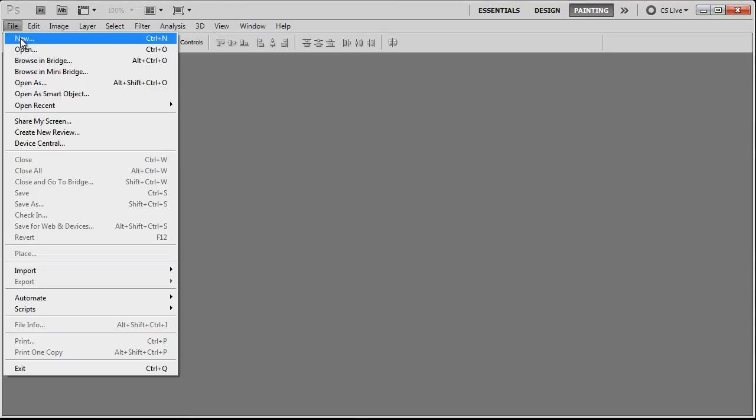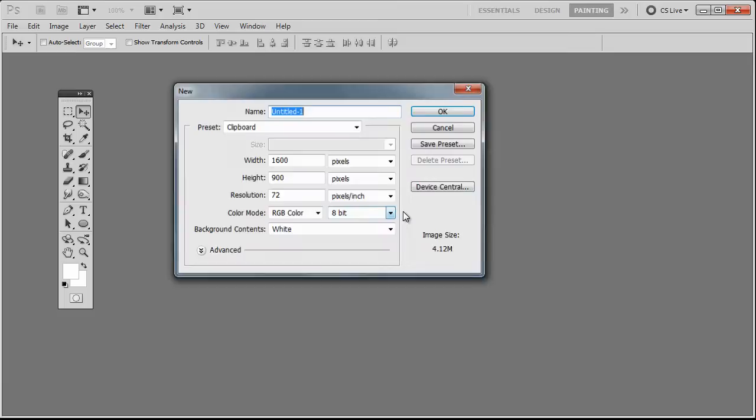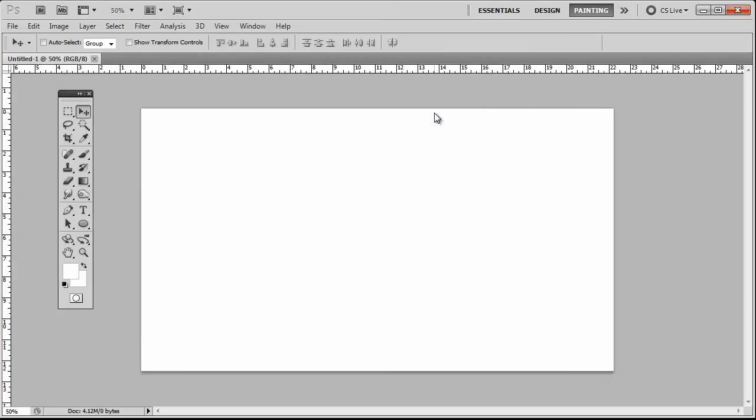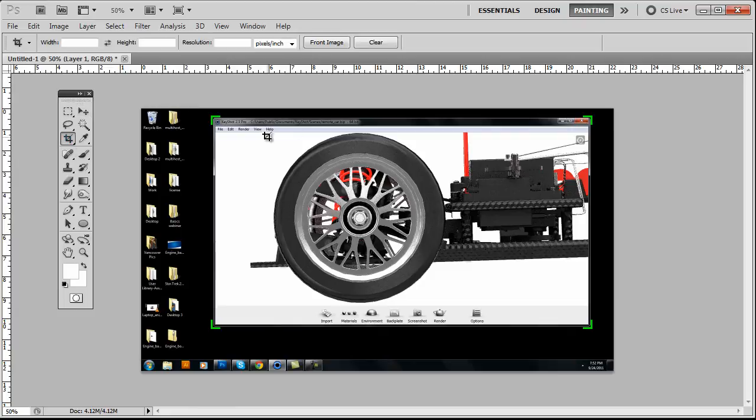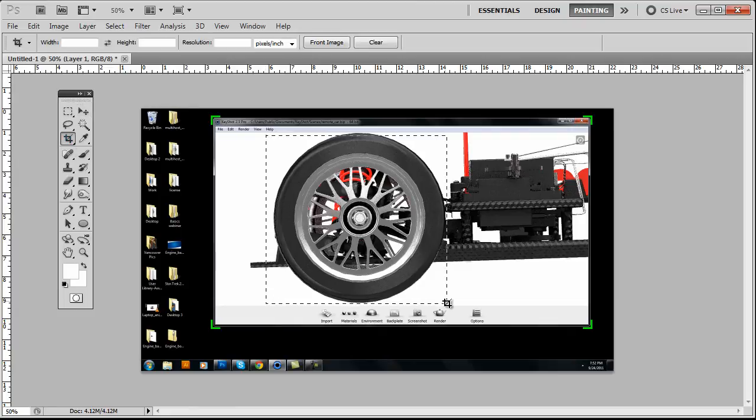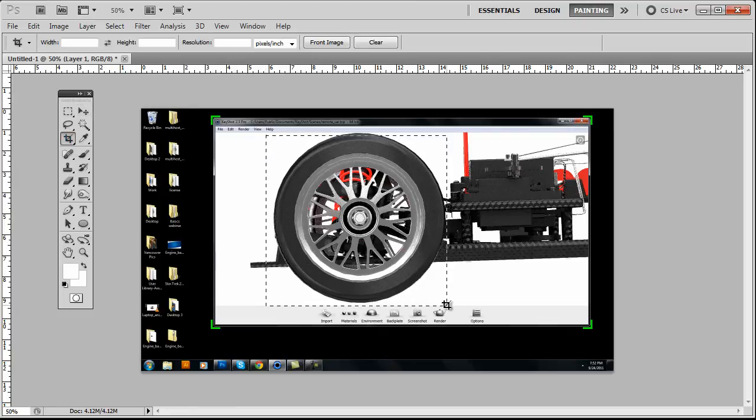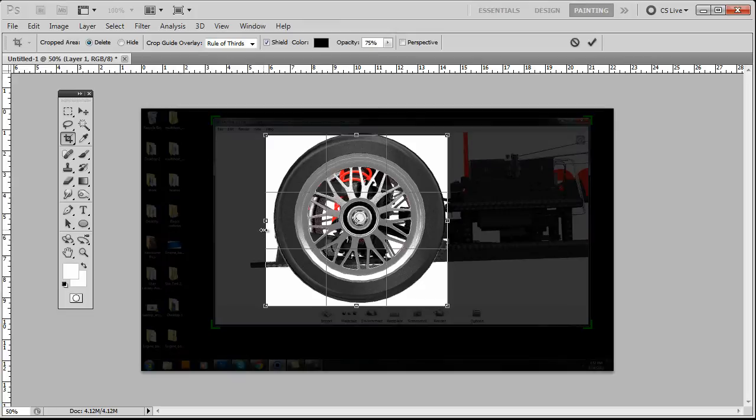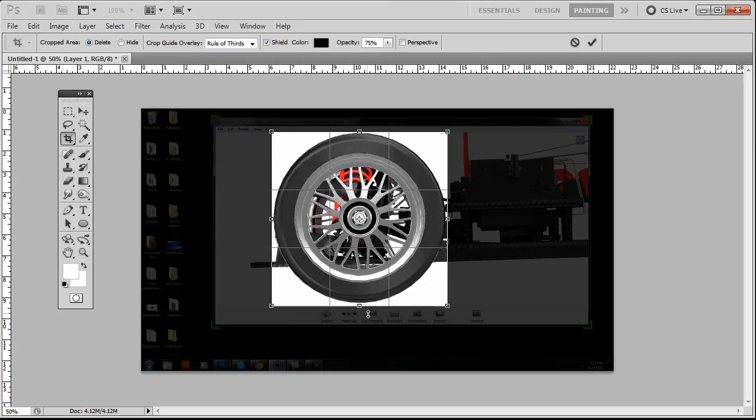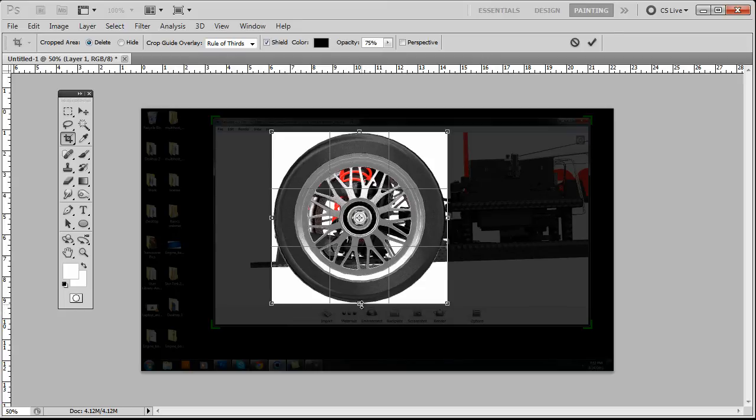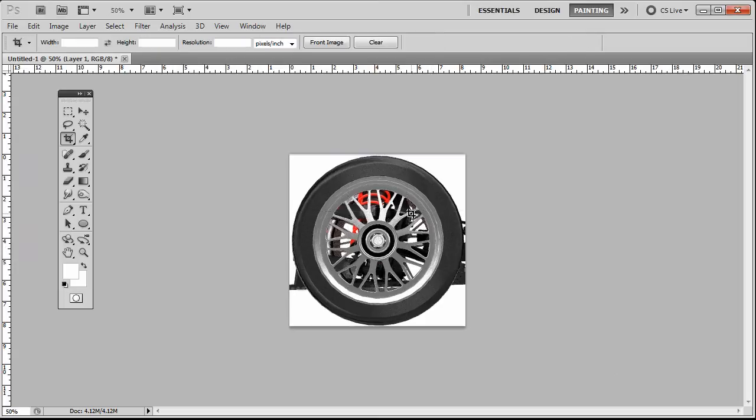Now I'll go File New and go ahead and paste that image. And the next thing I'm going to do is crop in on it so that all we have left is the tire. We'll just get a nice closed in shot here. And let's press OK.